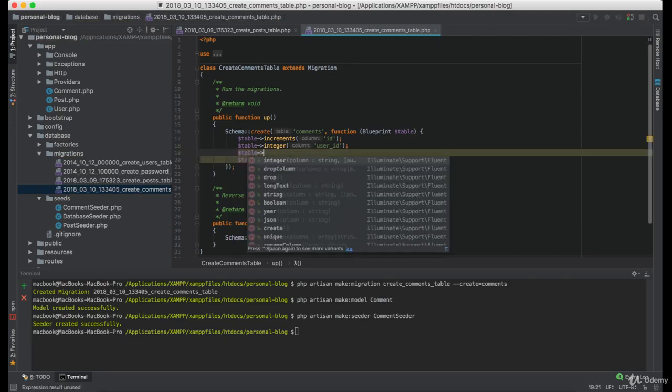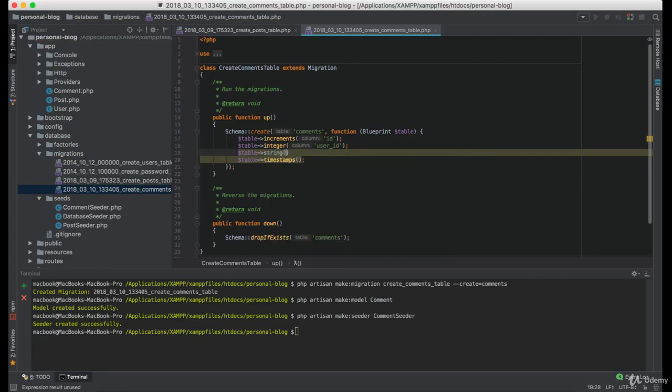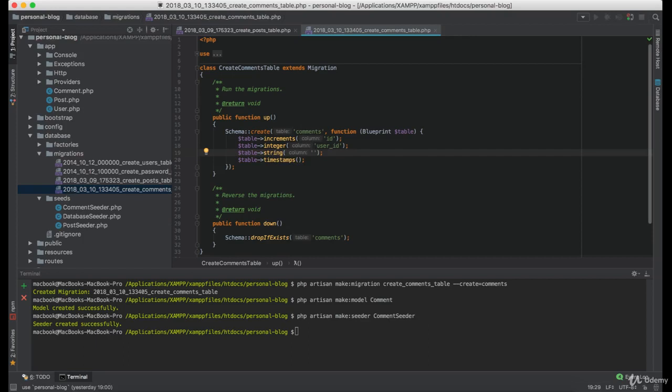And comment needs to have some content, so in this case we are going to use string instead of long text. And we are going to name this column content.